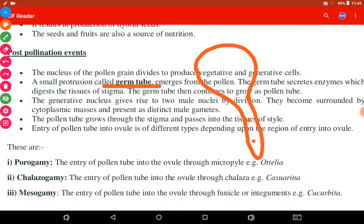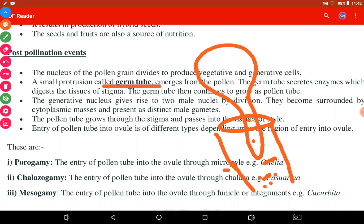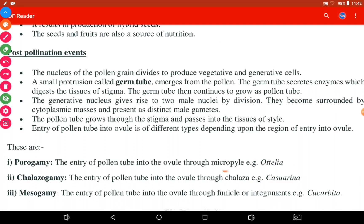Now the pollen grain produces a germ tube. The germ tube ka formation karega pollen grain. The germ tube emerges from the pollen grain and secretes an enzyme. This enzyme digests the tissue of the stigma as the germ tube penetrates through it, and through digestion, space is generated for the pollen tube to grow.